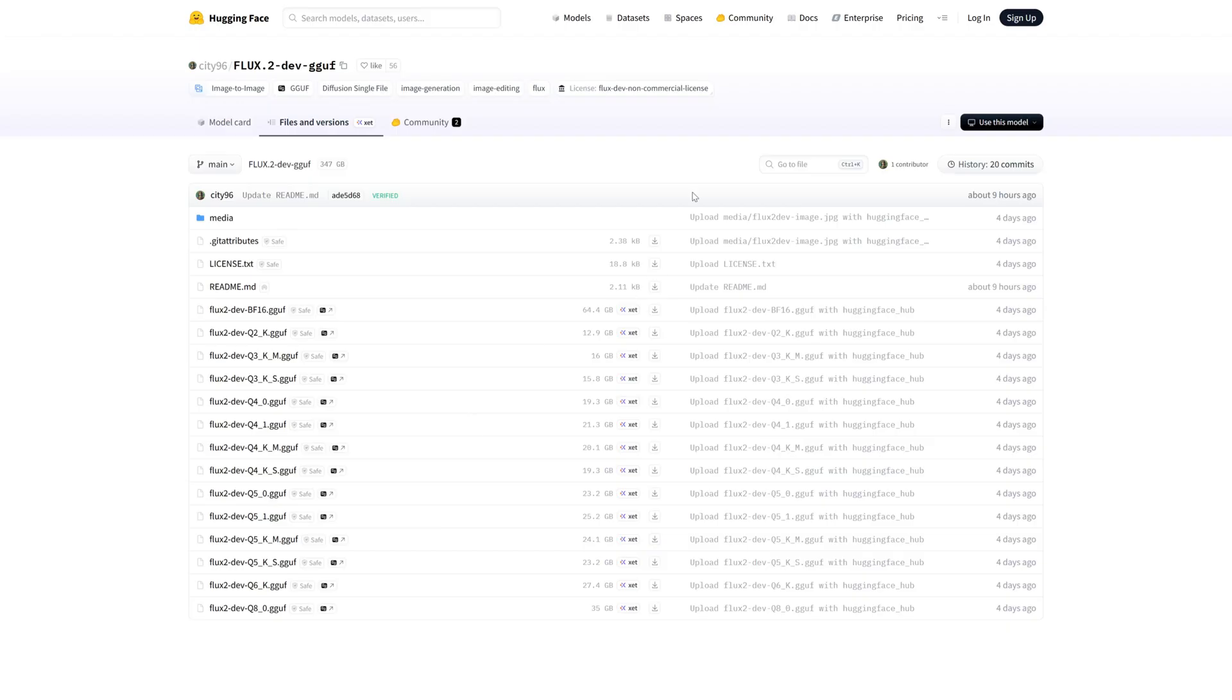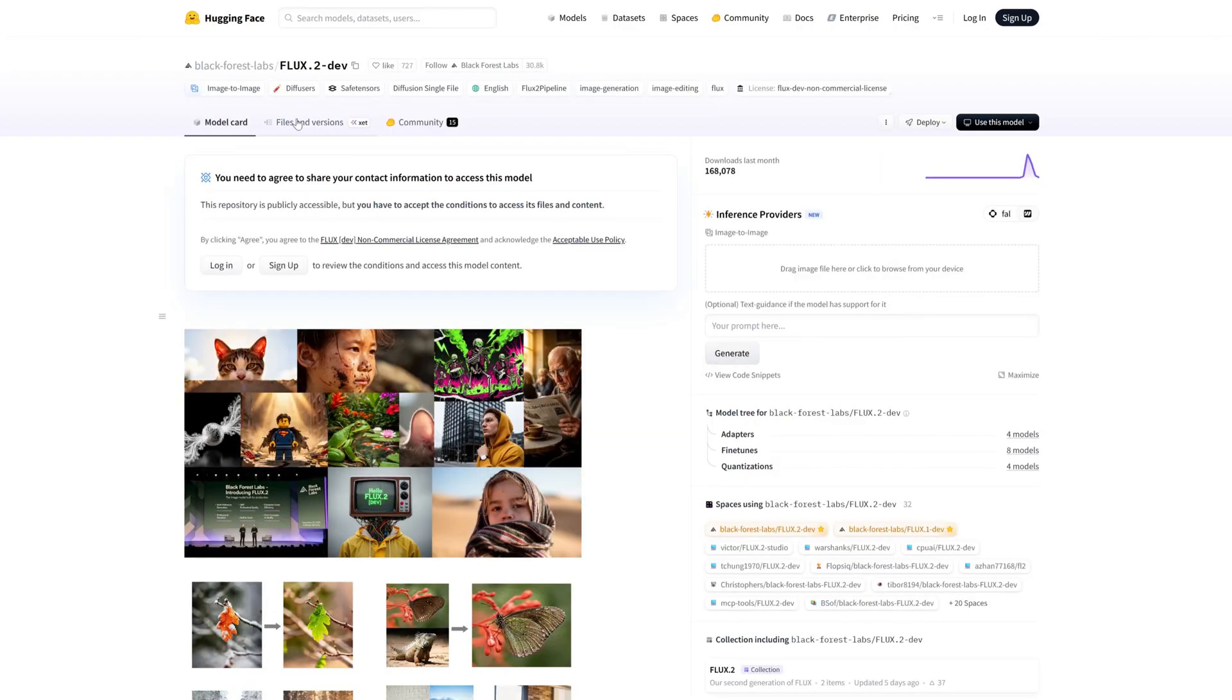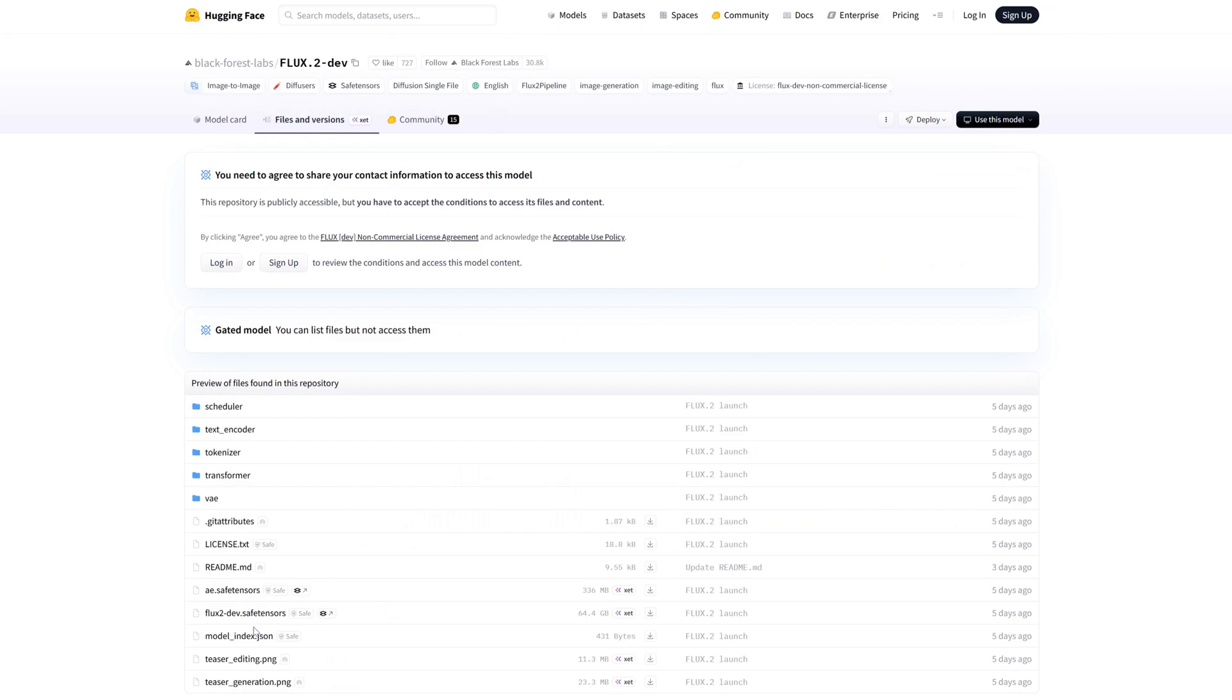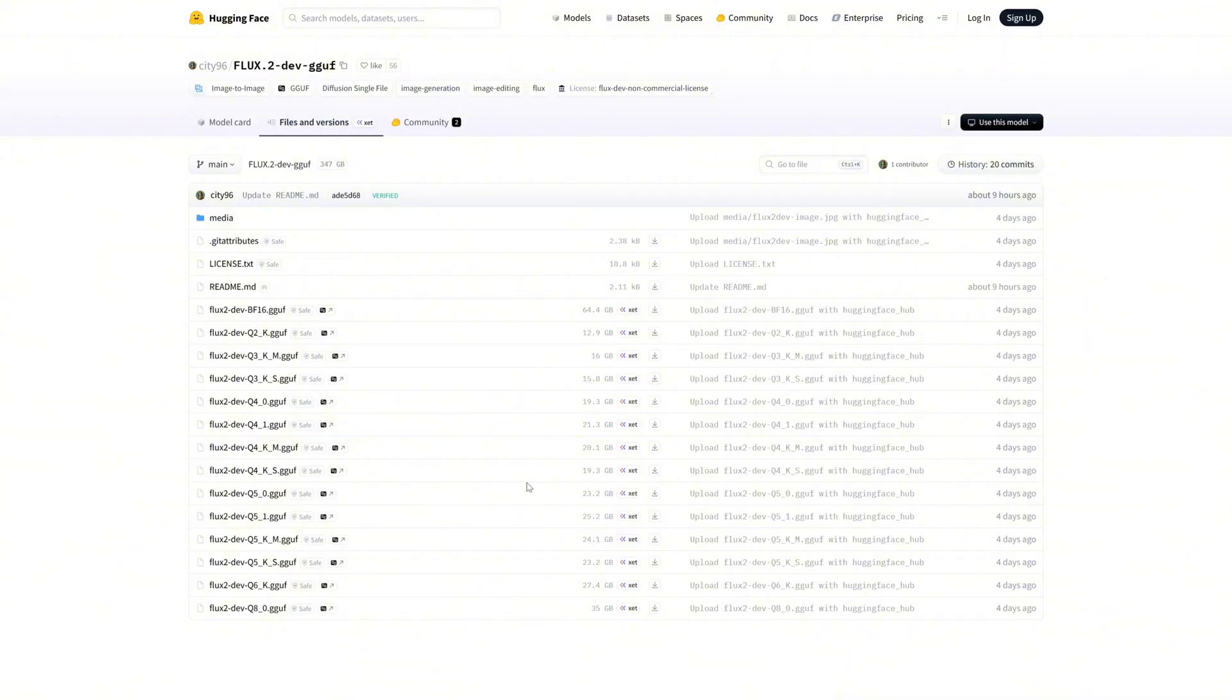FP8 optimization. This is crucial for local users. The team provides an FP8 build, and combined with GGUF quantization, VRAM usage can drop dramatically—models around 12 gigabytes. Offloading some layers to system RAM explains why even 8 gigabyte cards can run larger images.